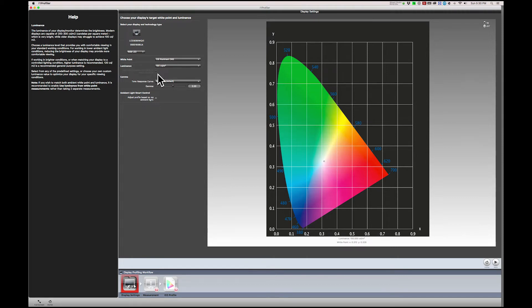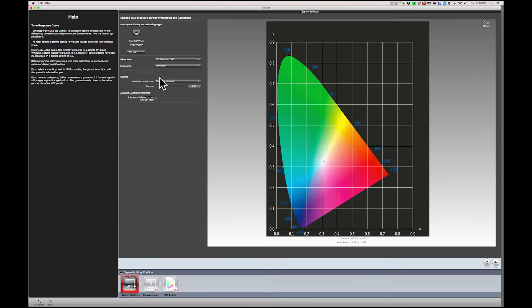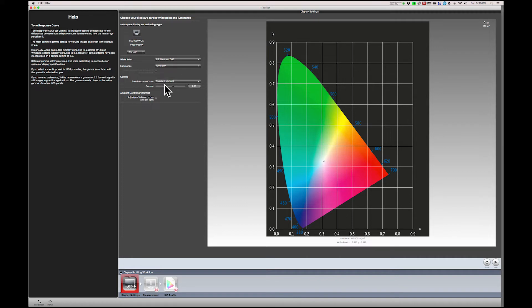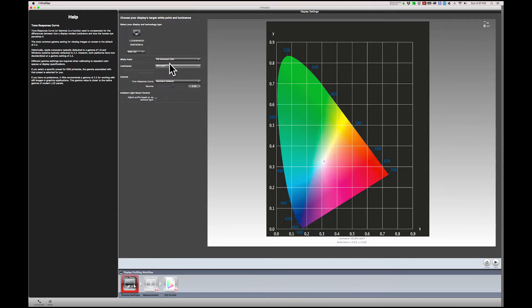Now on to gamma. I suggest standard is the appropriate choice, 2.20. The ambient light smart controls below should be only checked if you are working in an ambient light situation that fluctuates. I suggest a consistent ambient light condition is crucial for consistent output, so I would leave this box unchecked.